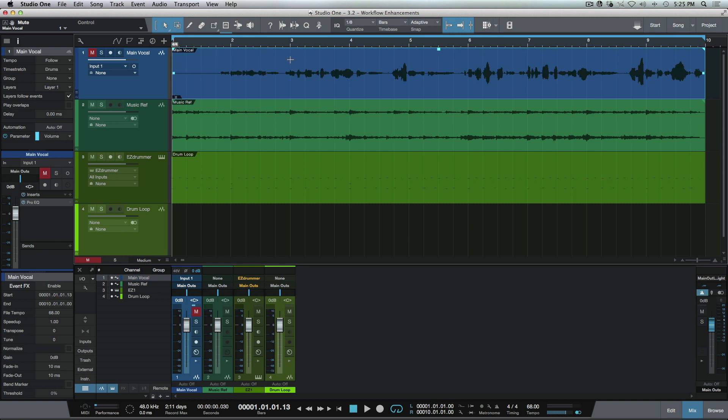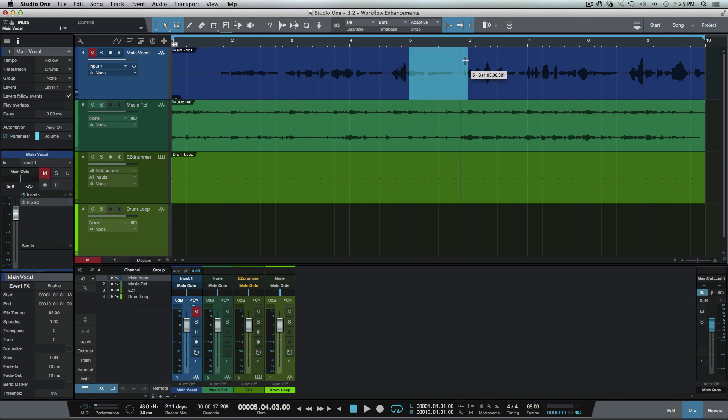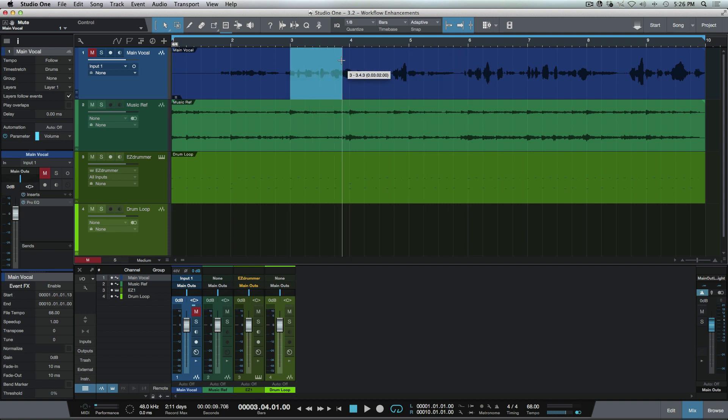But in addition to that, we can now make our range selection with one tool instead of having to swap back between the range tool, which is very powerful.